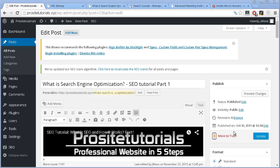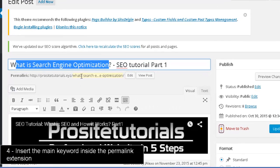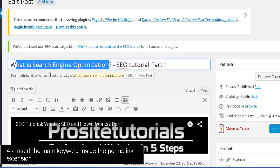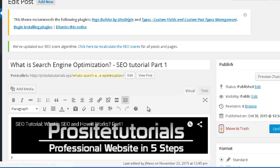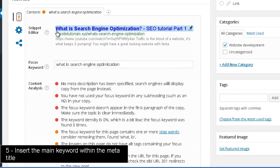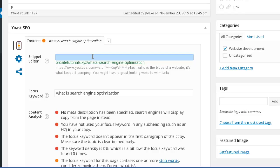I'm going to talk about the two most important places you should always put your main keywords. Let's say on this post I'm trying to rank for "What is search engine optimization?" The first place is on your permalink — put your main keyword in the URL extension, separating words with small dashes. The second place is on your meta title. With Yoast installed, you have an SEO box that lets you configure the meta title and description appearing on the search engine results page. Always place your main keyword in the meta title.